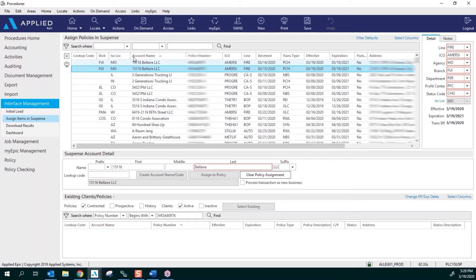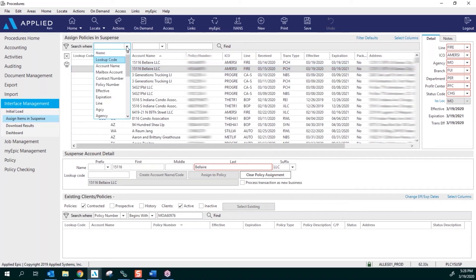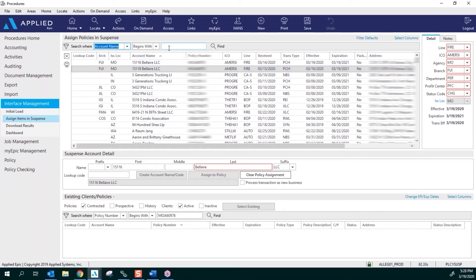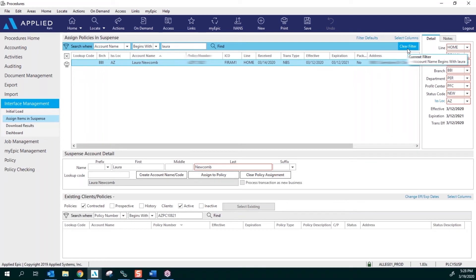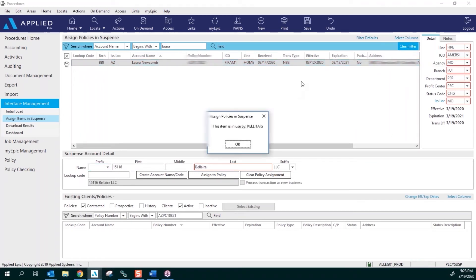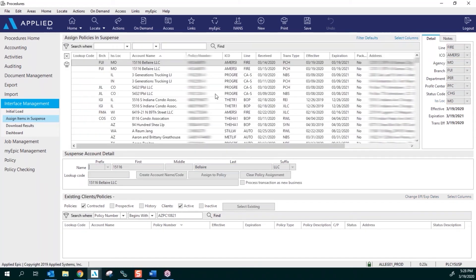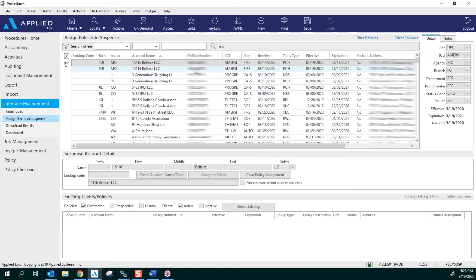Click on the Search Where, and you can do it by account name begins with. So let's just put in my name and see if there's anybody with the name of Laura. So now there is a policy—you can search it this way. Another way would be to search it by your branch code. So I have to clear this filter over to the far right. Click OK.